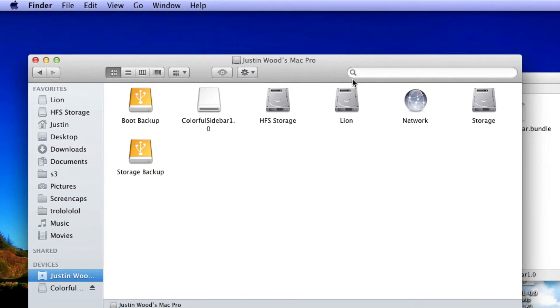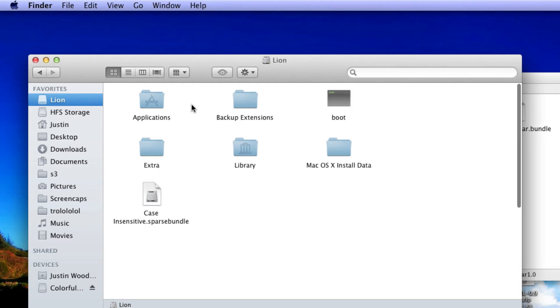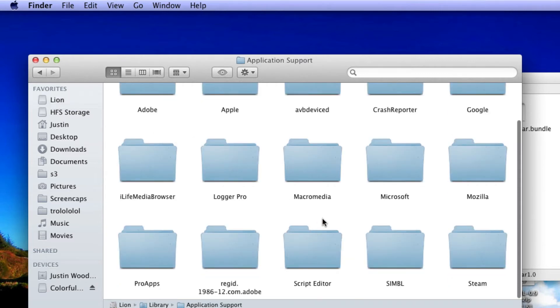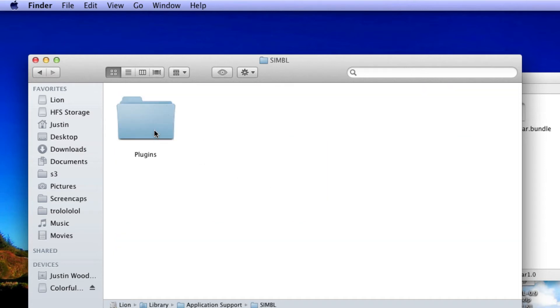In your other Finder window, go to your boot drive. Mine is titled Lion. Then go into Library, Application Support, and scroll down to Symbol, which is what you just installed.